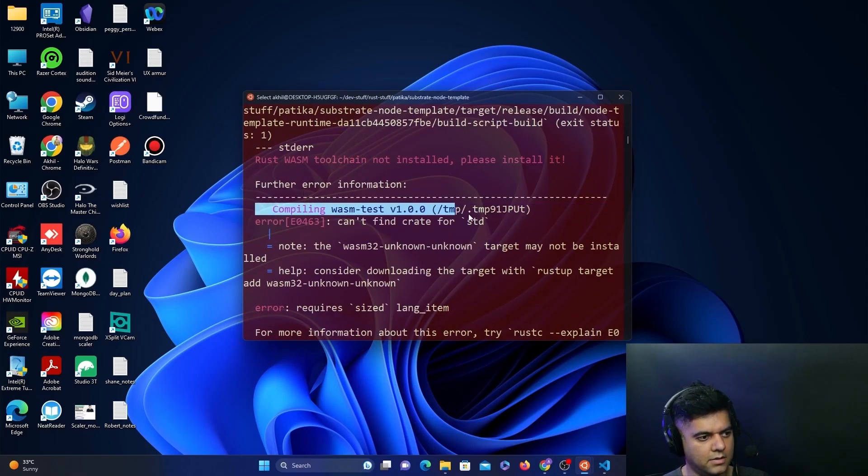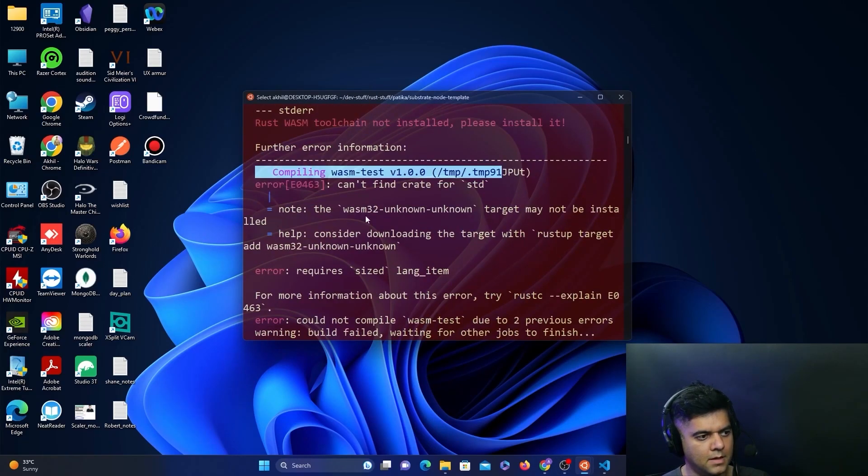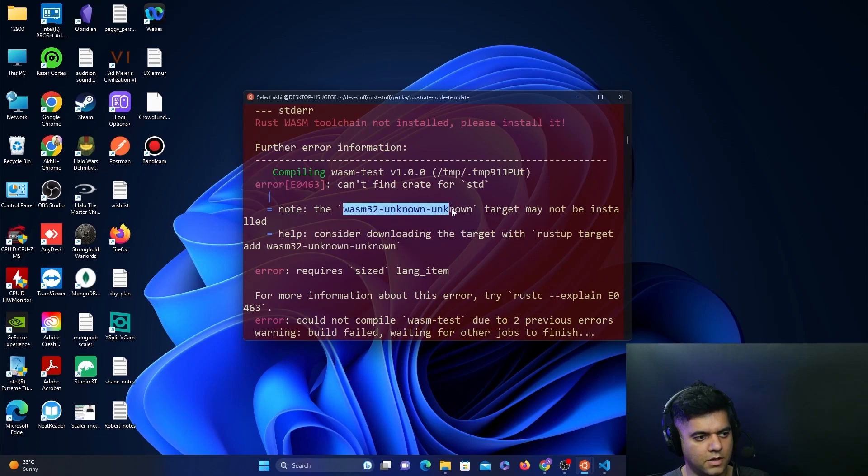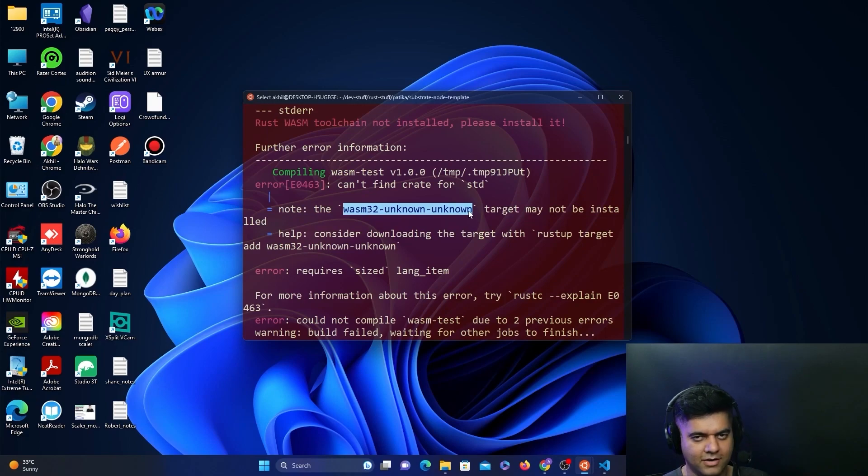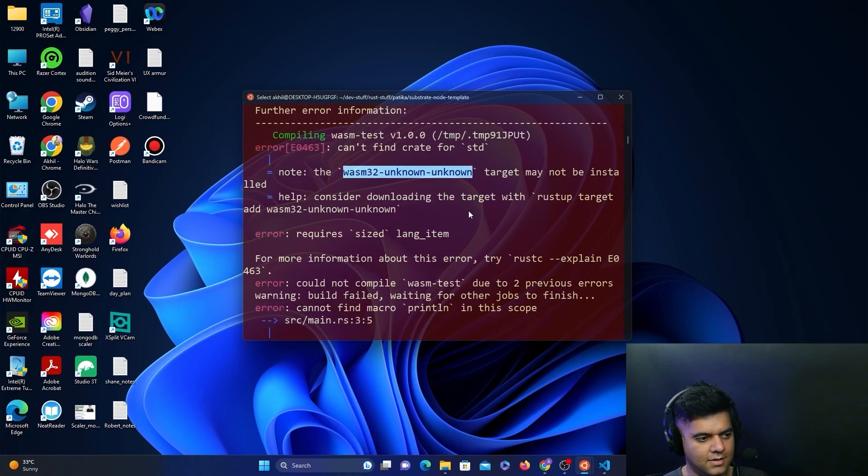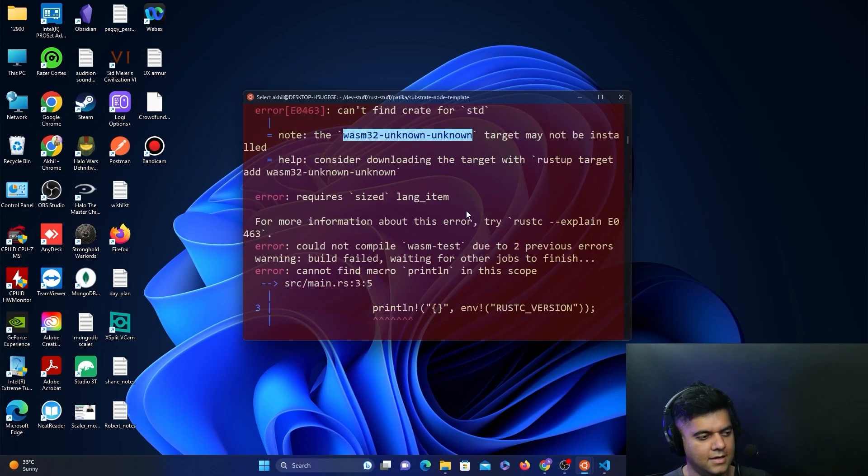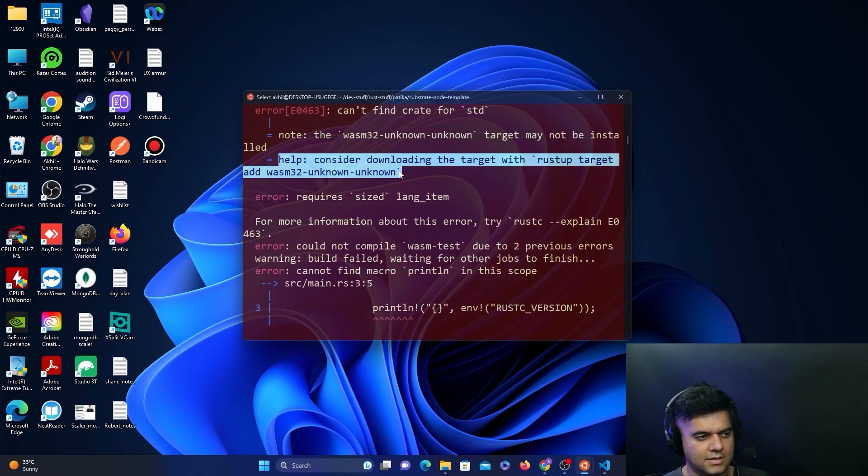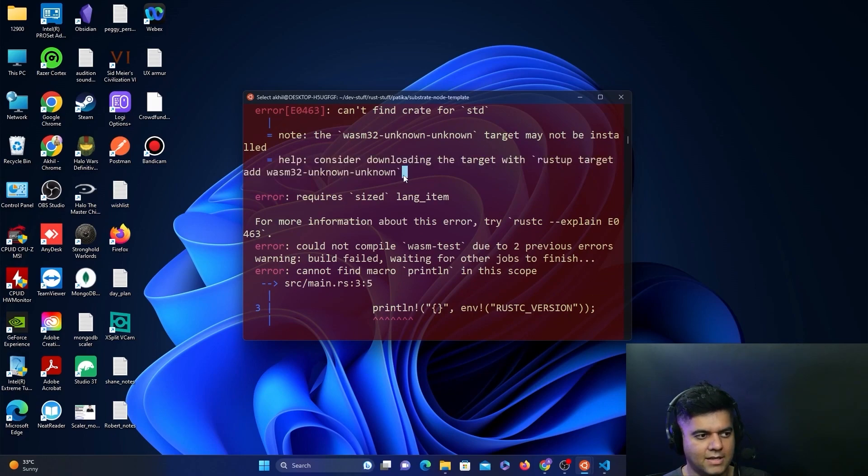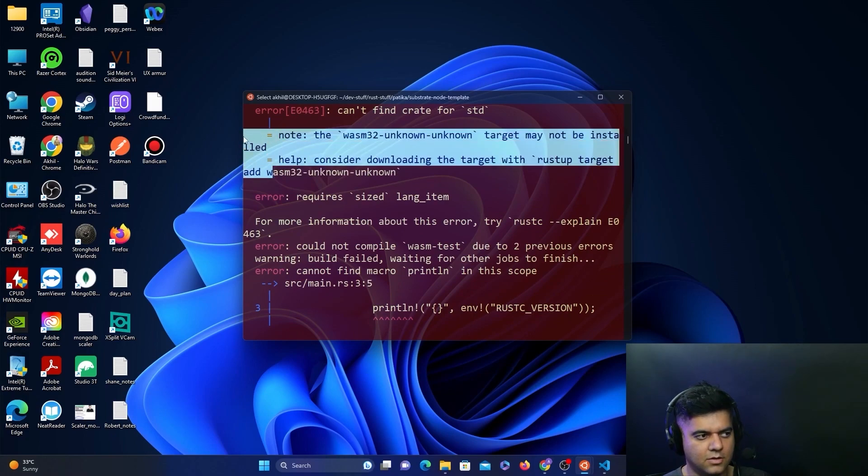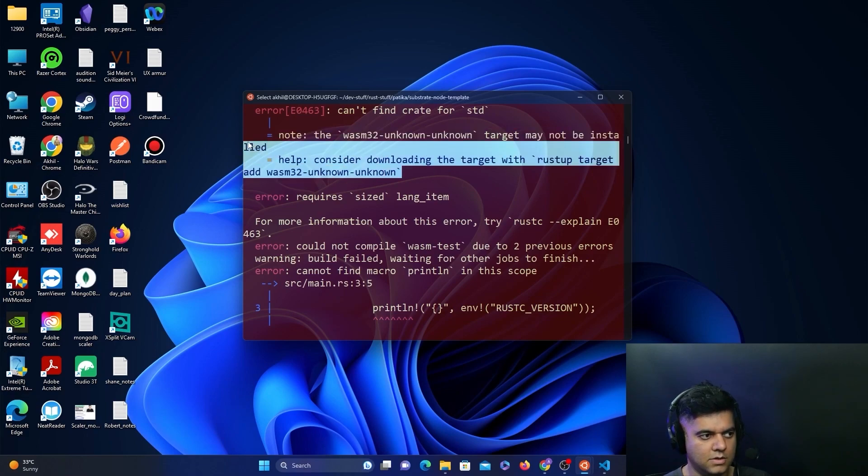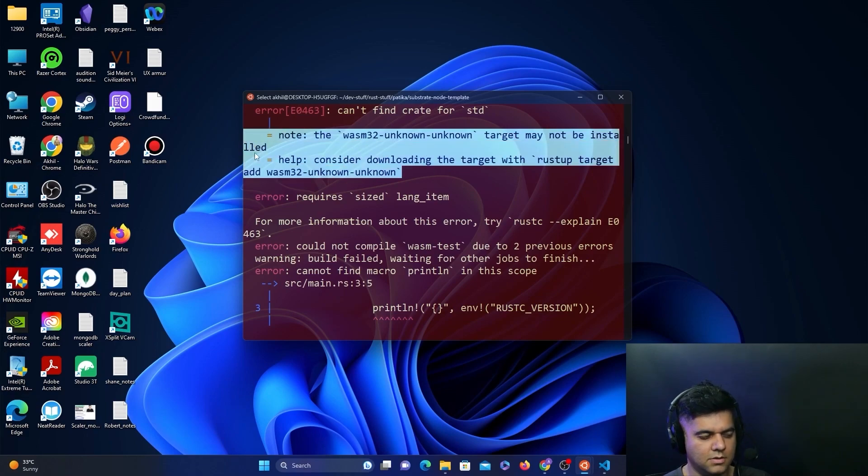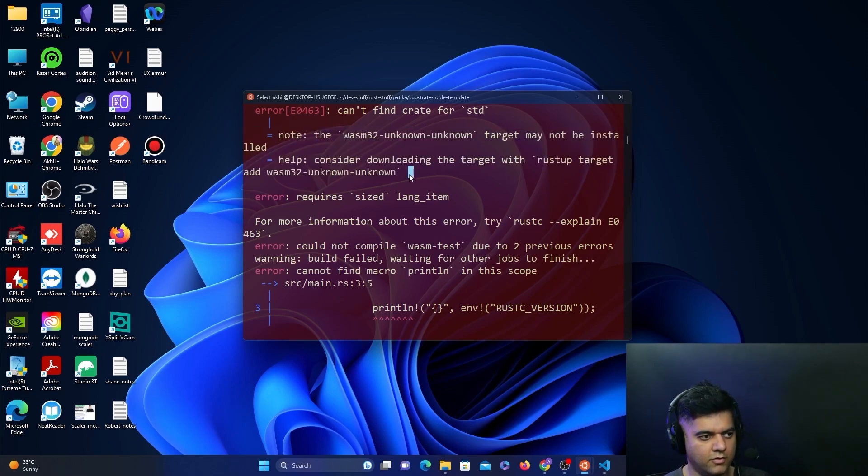The error was to do with wasm32-unknown-unknown. I told you in the previous video that we might get this error even after we have it installed. This is quite common—you'll see Stack Overflow and Stack Exchange are full of them—but you don't find this in the Substrate documentation, which is where many people get confused. This is why this course helps you a lot, because now you don't have to worry about this error.